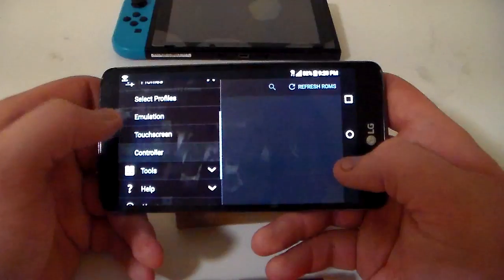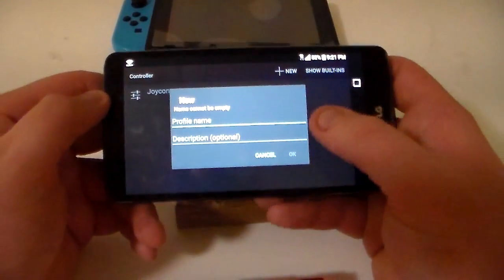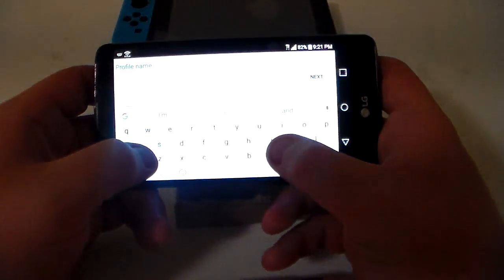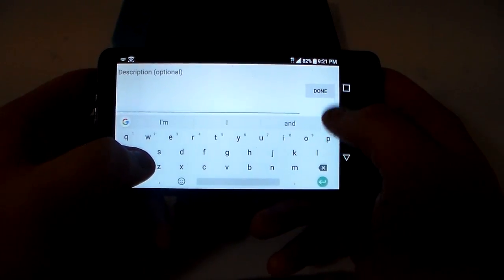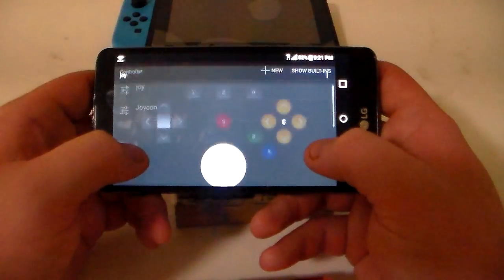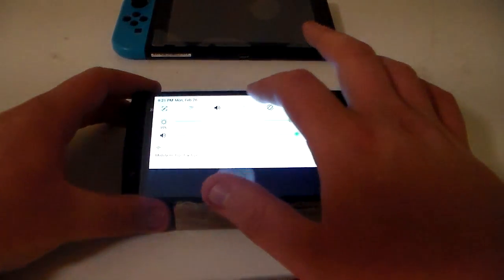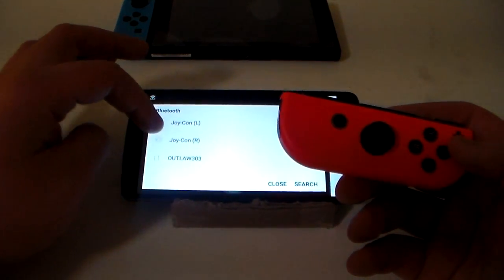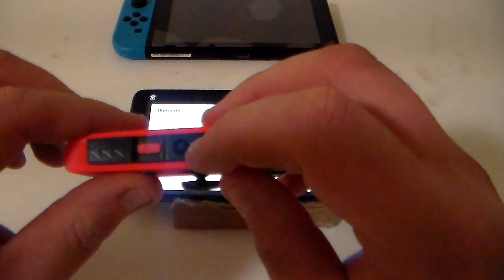Go to Profiles and then Controller. I already have it selected, but you can go ahead and add new. Give it any name you want — I'll just say 'Joy'. Then turn on your Bluetooth and select the Joy-Con — this is the right Joy-Con — and press any button on the Joy-Con if you've already got it paired. If not, press this little button on it until it pairs.